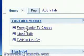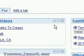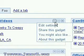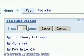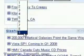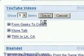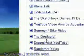From Geeky to Creepy, Cone Talk, TWK in LA — these are all the Wine Cone's videos. I can click this button, edit settings, and even add items up to nine items here. So now I have the Wine Cone videos on my Google front page. It's really cool.